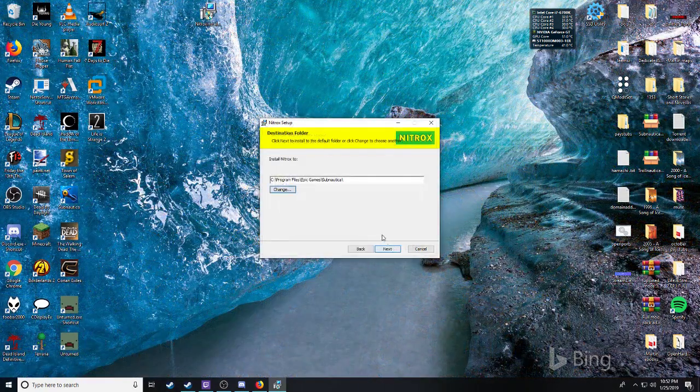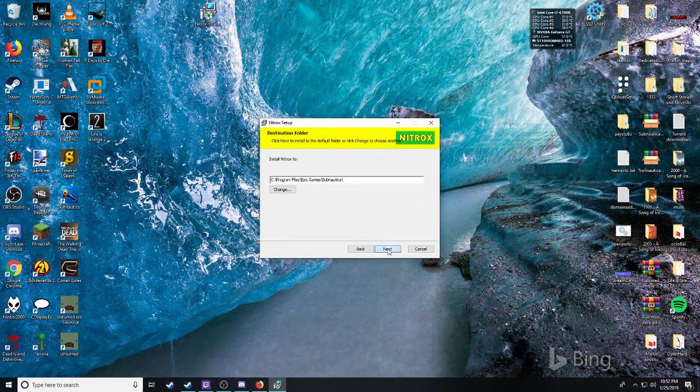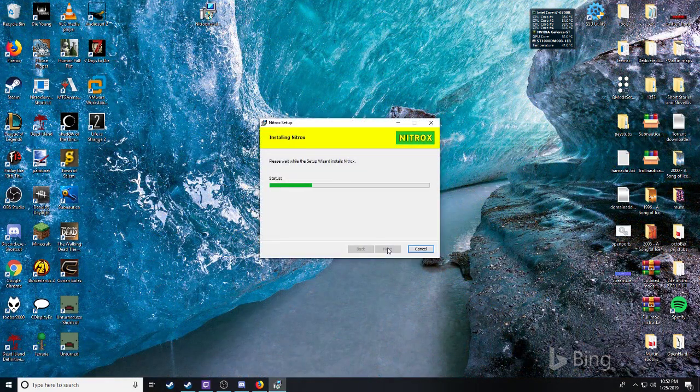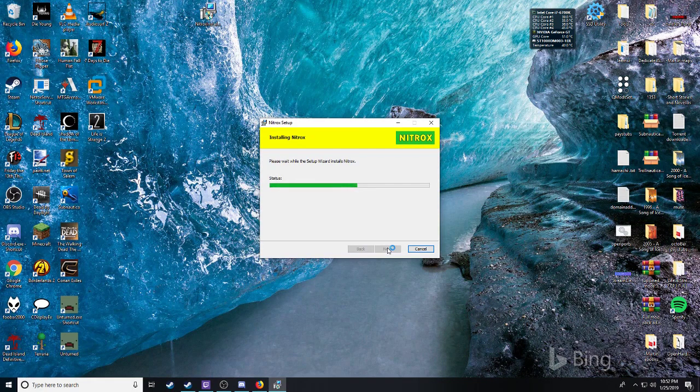This is where Epic Subnautica is located. I mess up bad here.